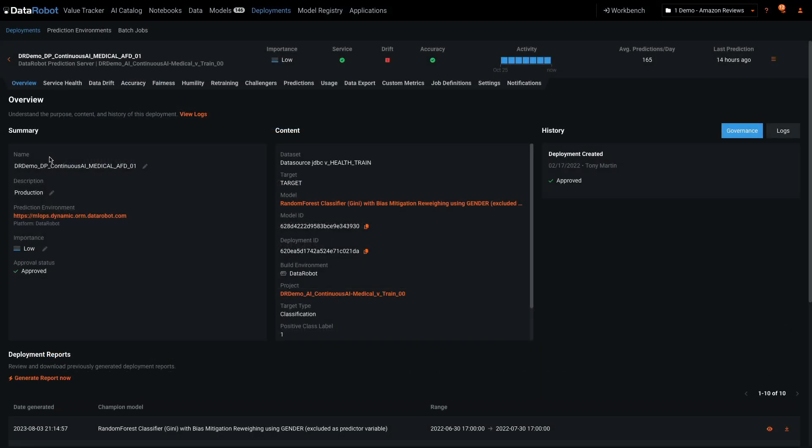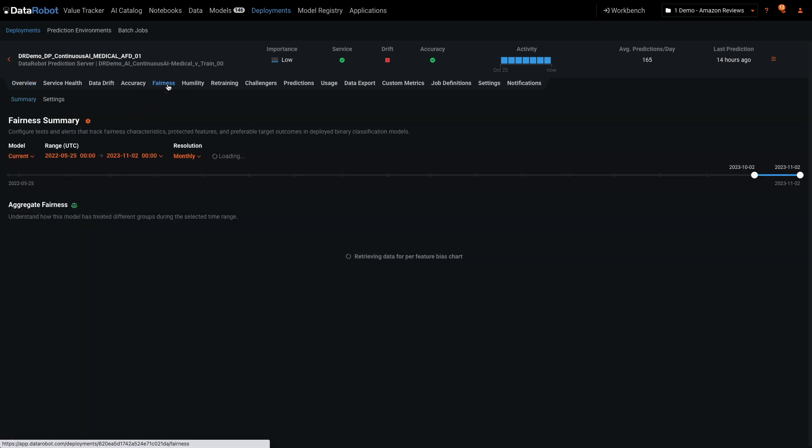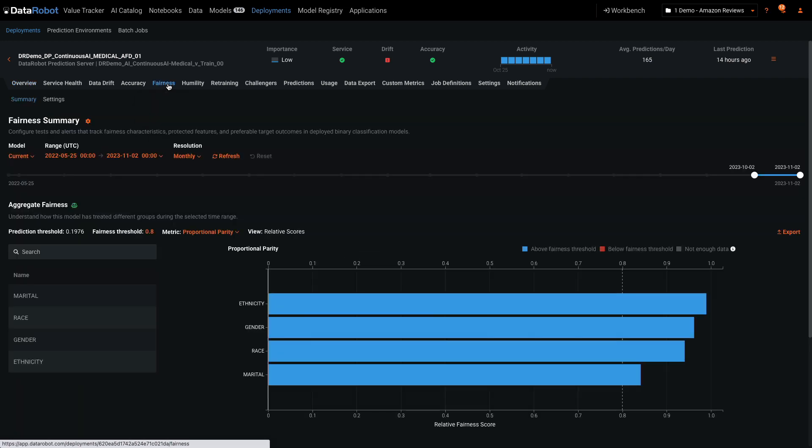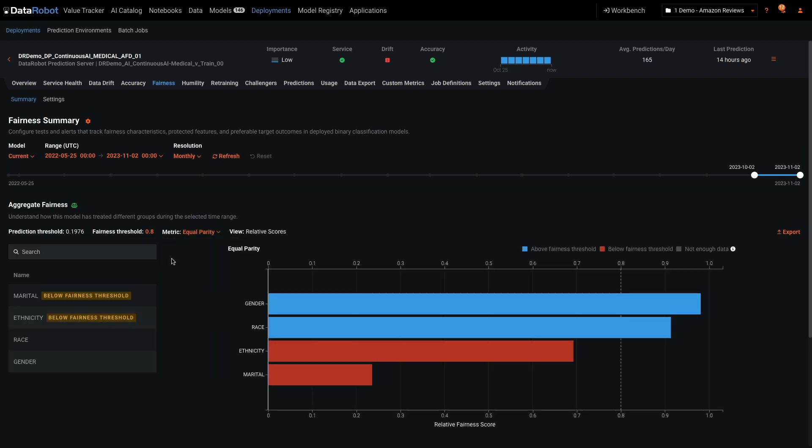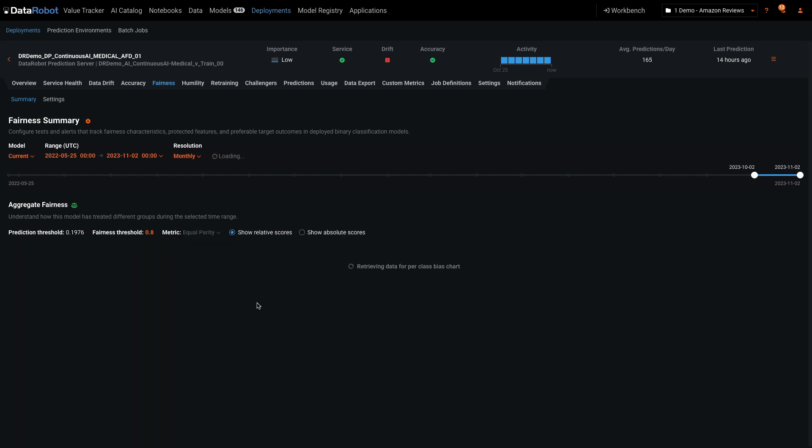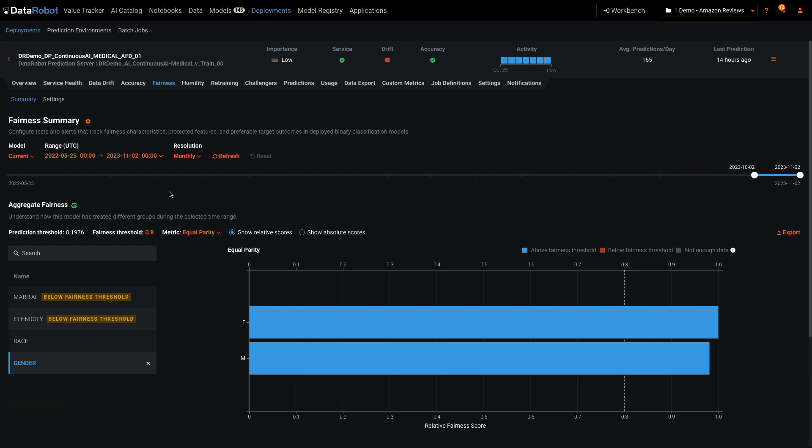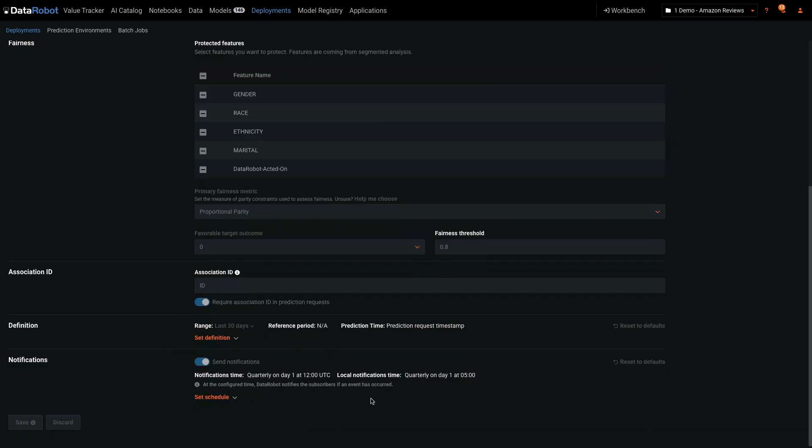I've selected this deployment to show the Fairness and Humility tabs. Within Fairness, you can monitor your production models against eight different definitions of Fair. These can vary by use case. From the Settings area, you can define custom thresholds and notifications.